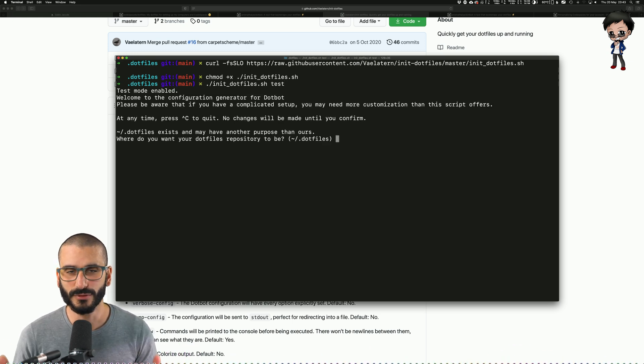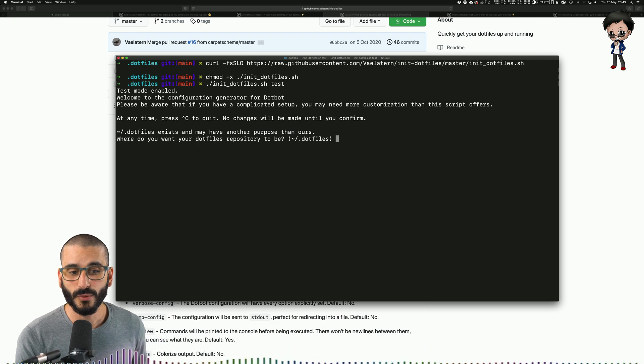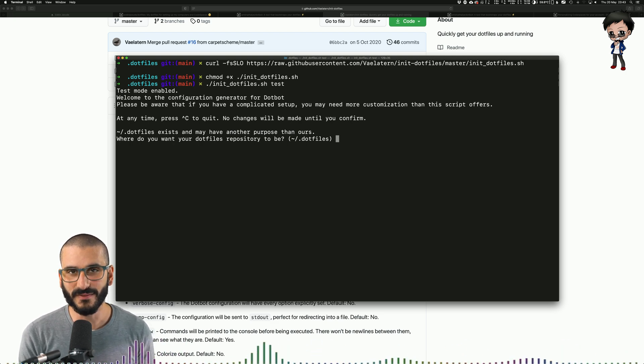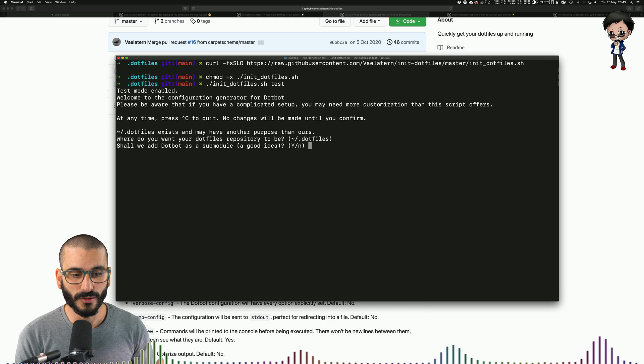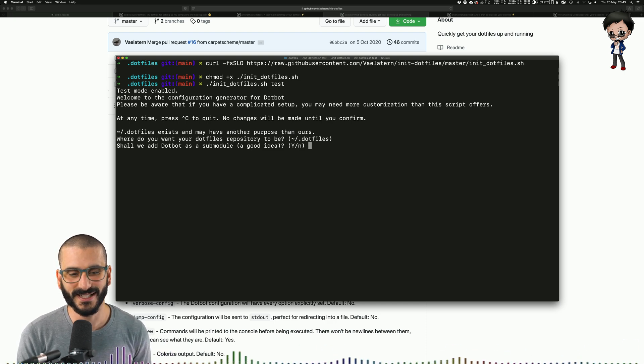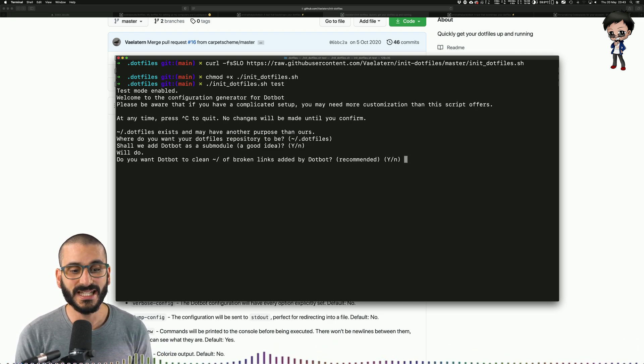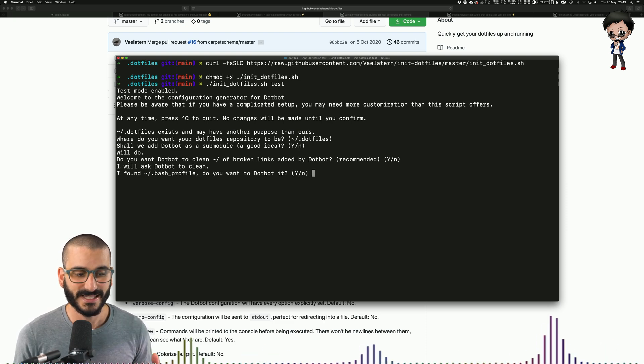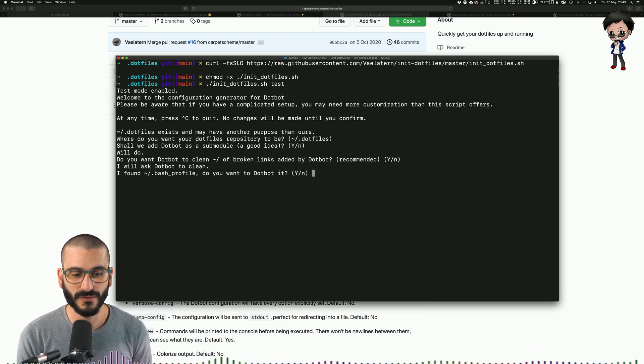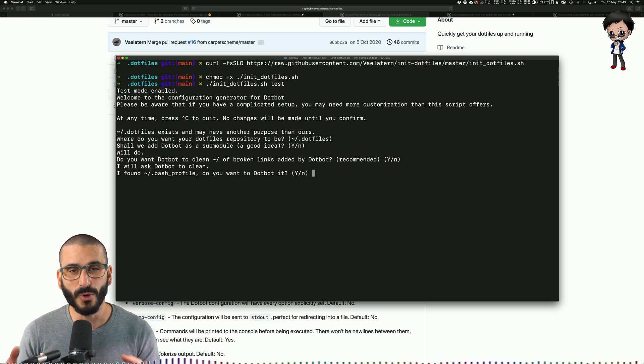Test mode enabled. Brilliant. Where do you want your dotfiles repository to be? I have everything as default, so I hit enter. Shall we add dotbot as a submodule? It's a good idea, so let's do that. Do you want to clean your home directory of broken links added by dotbot? Yes. It says I found a bash profile. Do you want to dotbot it?